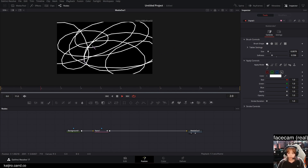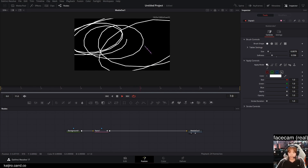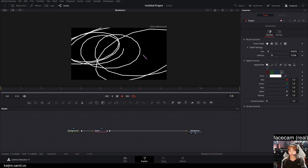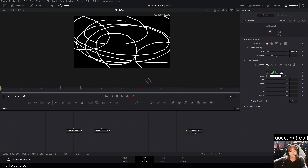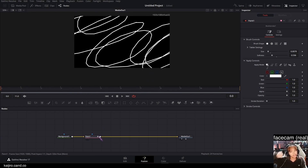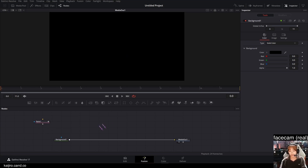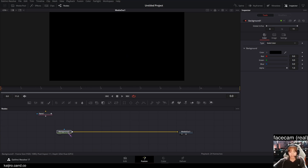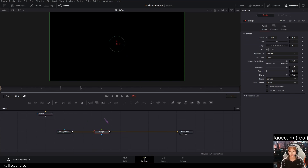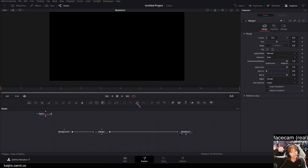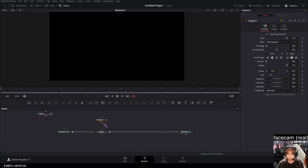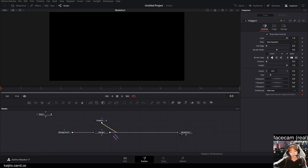Now that you have your scribbles, it's a pretty straightforward method and that's it for method one. For method two, I'm gonna add in a merge node after the background and a polygon node, and put the polygon into the green input of the merge.